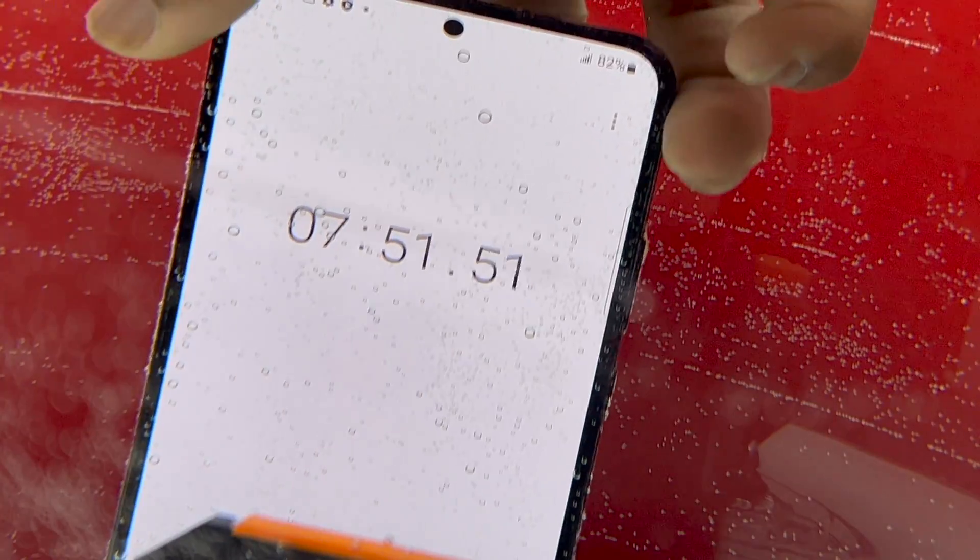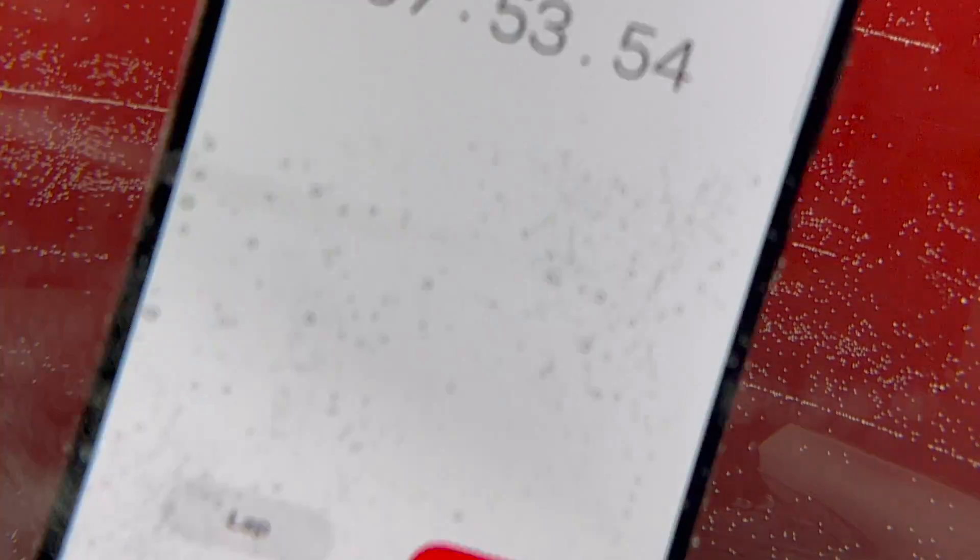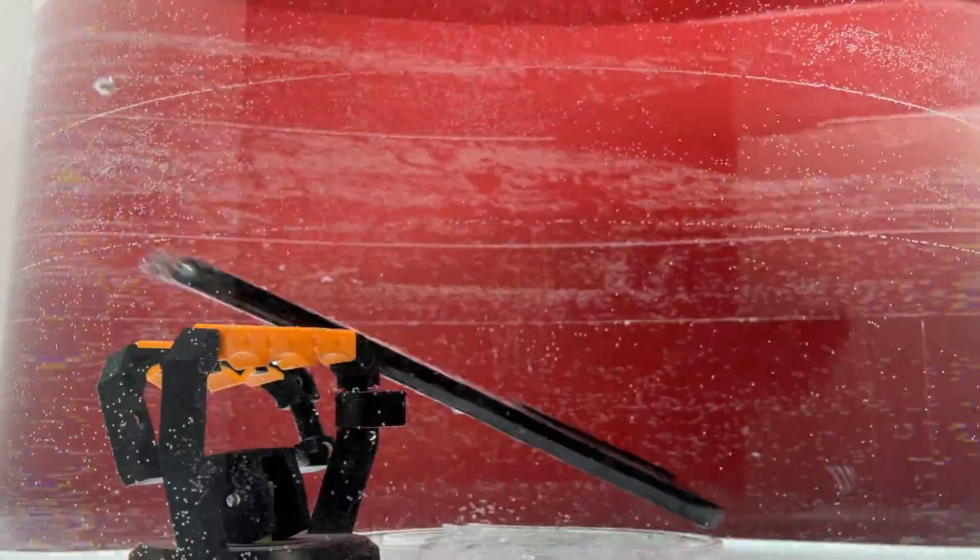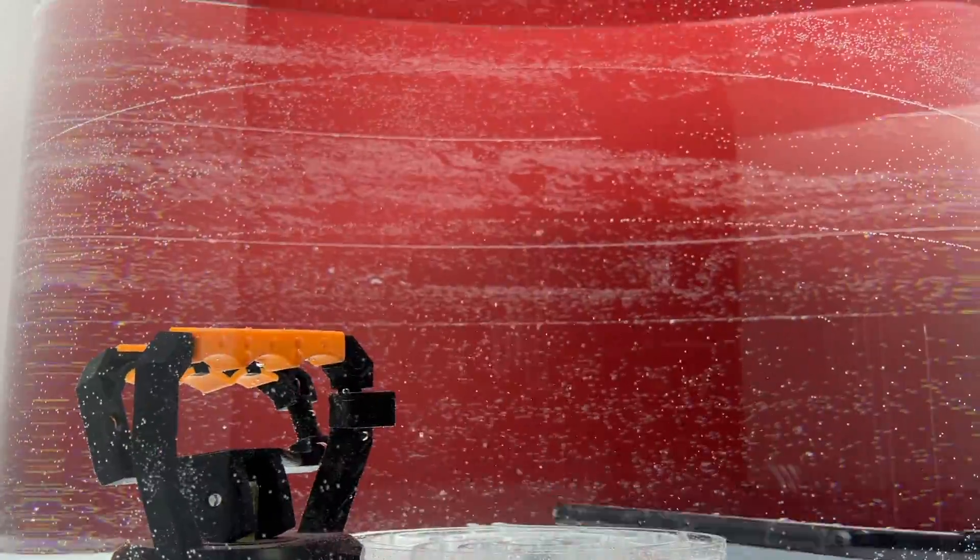This test is going really fast. We are already at 8 minutes. The device is underwater, submerged and it is still responding. No damage has been done yet to the device.